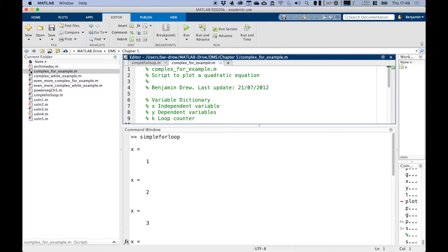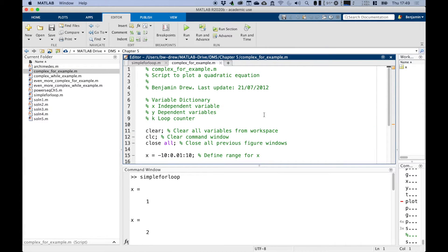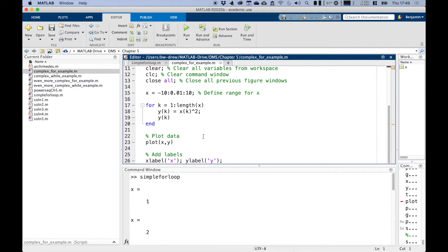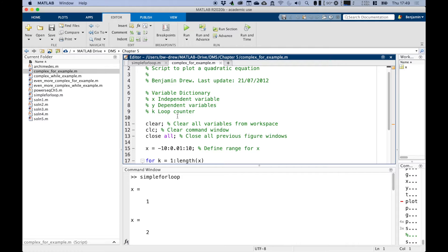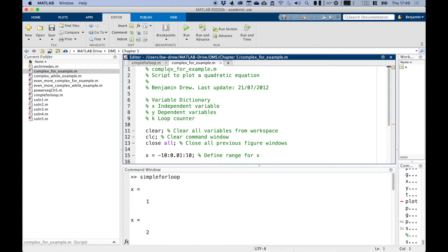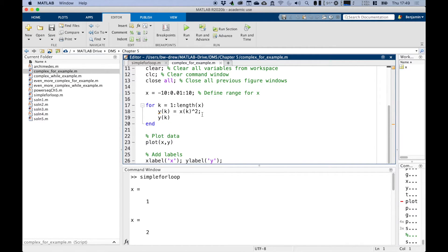I've also got a script called 'complex example', but it's not that complex. It's basically a script to create and plot a quadratic equation. We did something like this before and it wouldn't necessarily need to use a loop, but it's useful to show what's going on. The script plots a quadratic equation, clears all variables, closes the command window, and closes any previous figure windows.